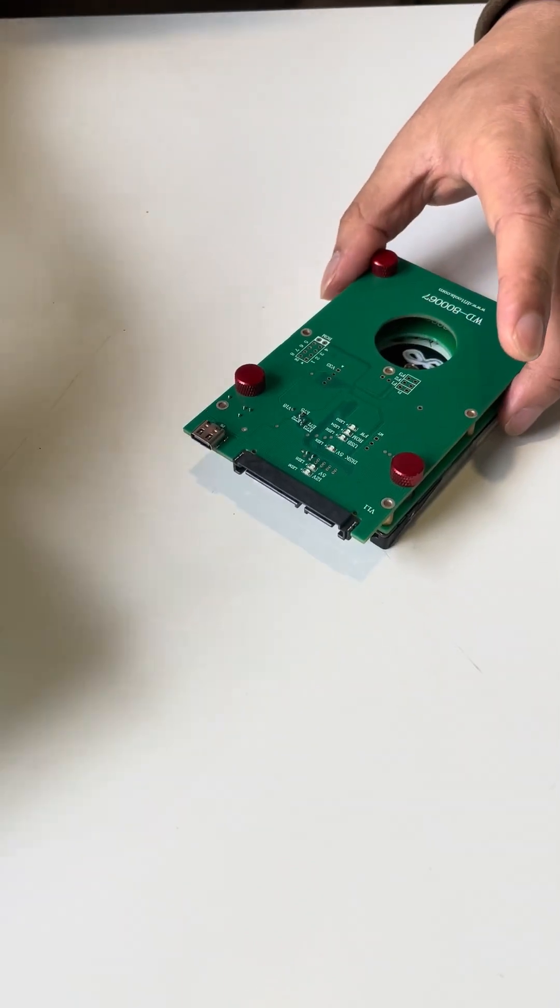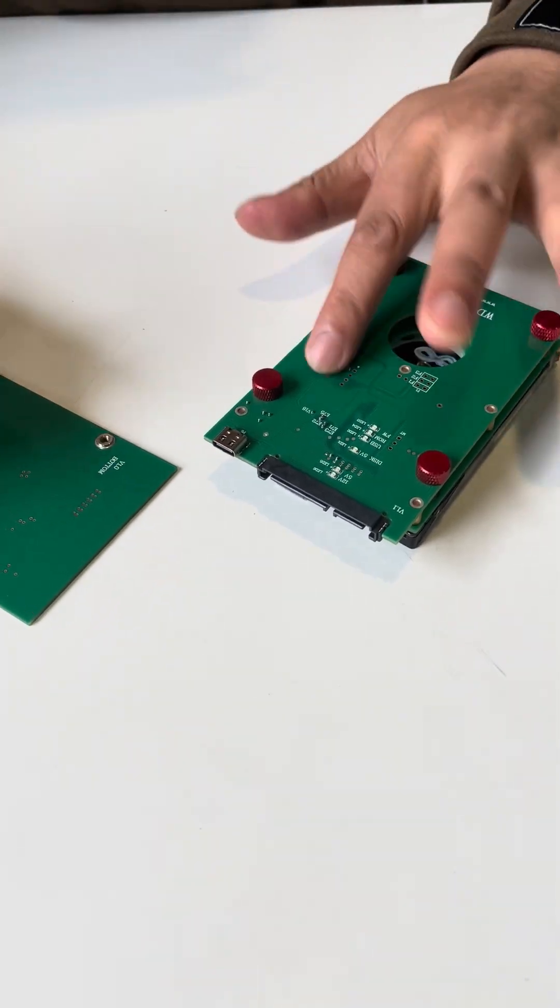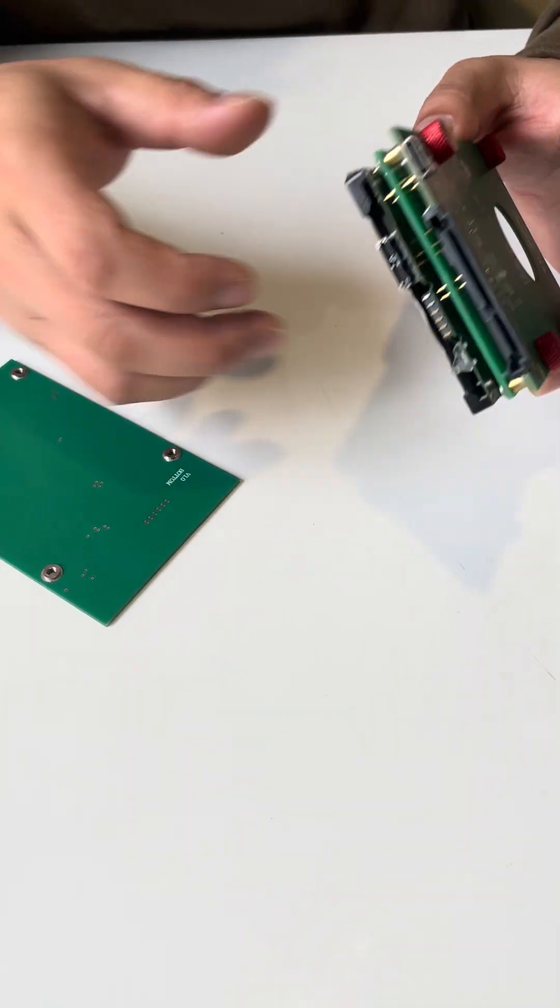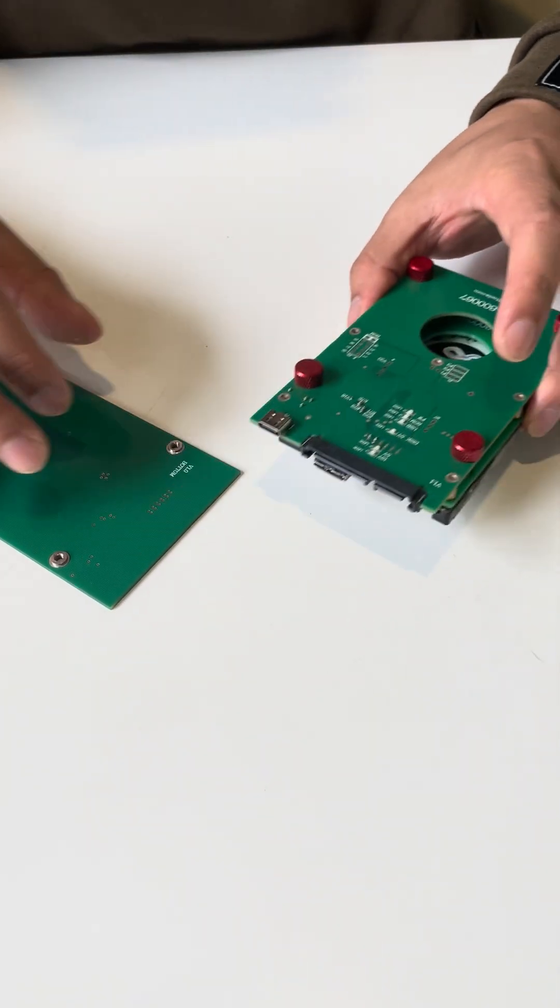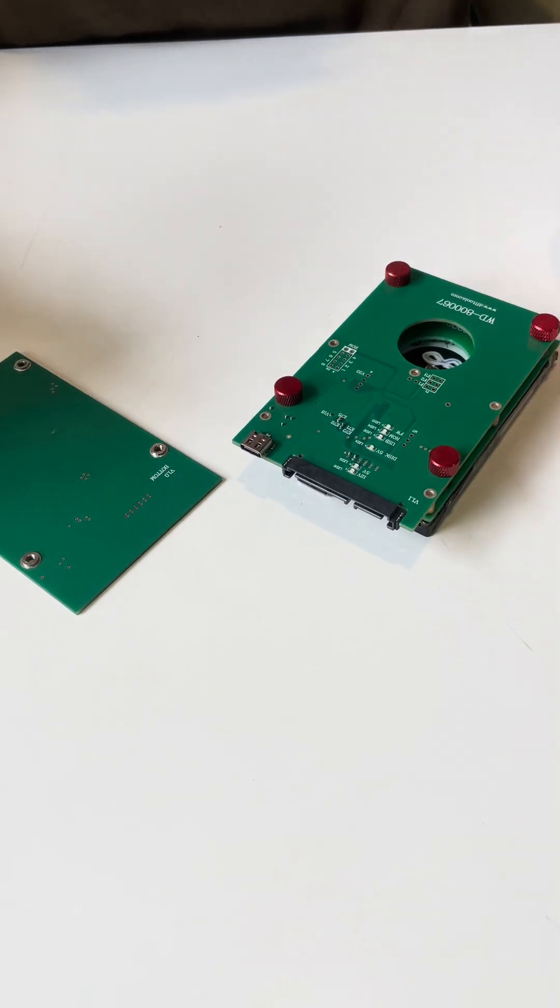So this is how we install the adapter to the USB hard drive. Thank you for watching the video.